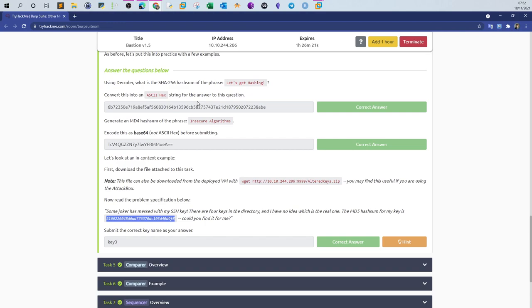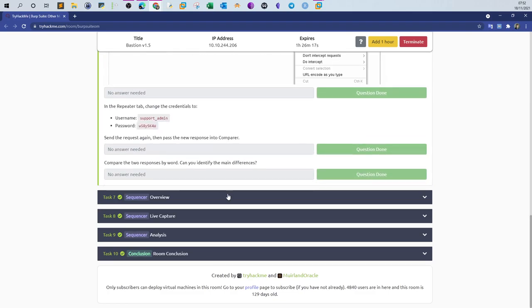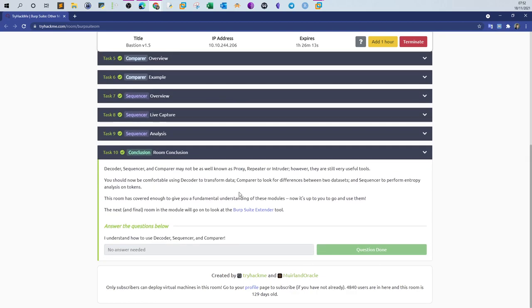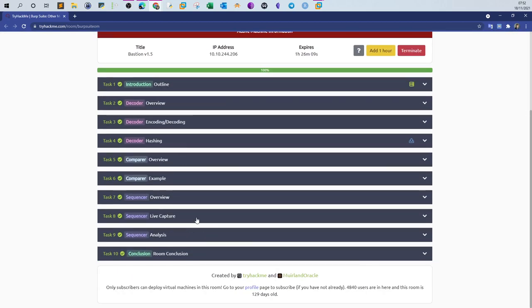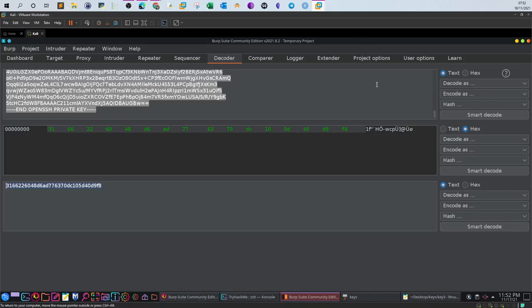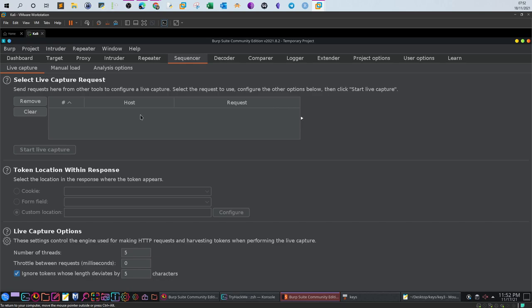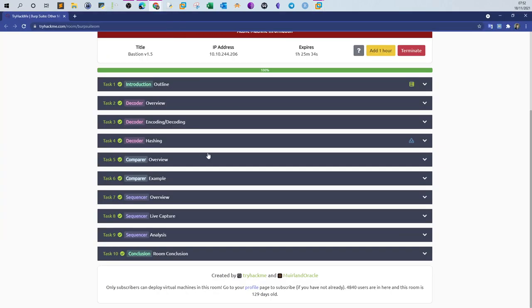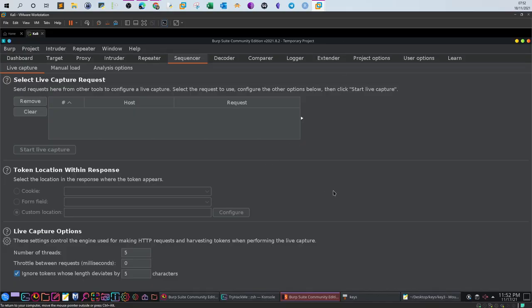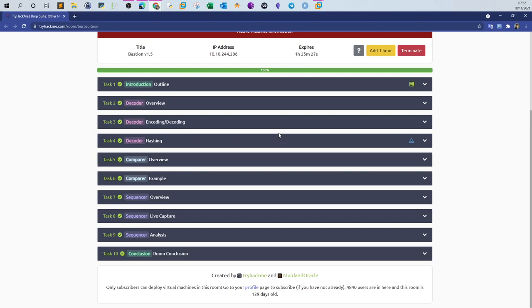There are no required questions for the Comparer or Sequencer. The Comparer lets you paste two pieces of text side by side and compare them by words or bytes to highlight differences. The Sequencer is used to test the randomness of session cookies and tokens — it's fairly advanced, and we'll dedicate a future video to it.